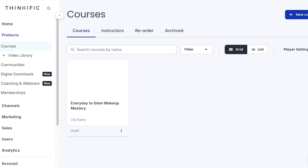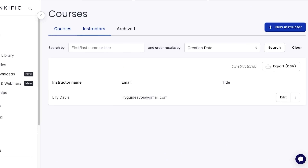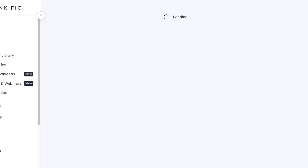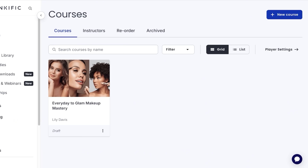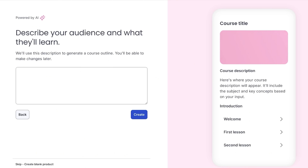Once you click on Courses, you'll see a few different tabs: Courses, Instructors, Reorder, and Archived. When you're building a course on Thinkific, it's going to be added by an instructor — by default, that's you, the person who created the account. However, if you want a third-party instructor, you can go into the Instructors tab and click on New Instructor to add another person. I want this to be me, so I'll leave the default instructor and go back into Courses and click on New Course.